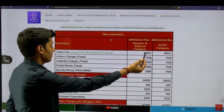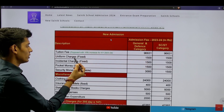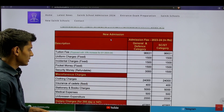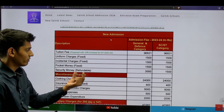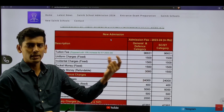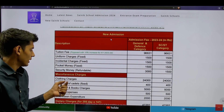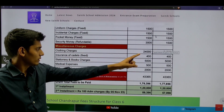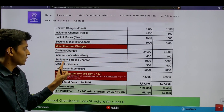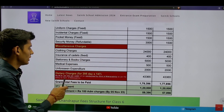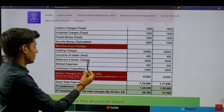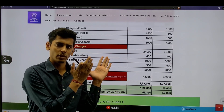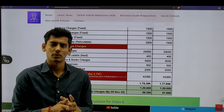The tuition fee is Rupees 96,631 for Sainik School Chandrapur. Uniform charges are Rupees 1,500. There are also incidental charges, pocket money, and a security fee of Rupees 3,000 (refundable, for new students only). Miscellaneous clothing charges are Rupees 24,000. Insurance and stationery/book charges are Rupees 5,000. Unforeseen expenditure is Rupees 2,000 and medical expenses are Rupees 500.